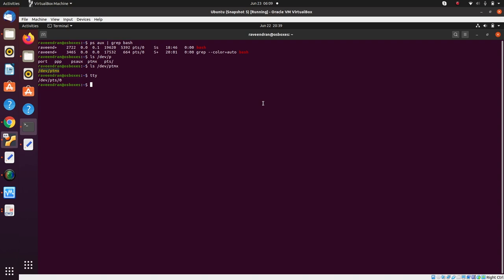Bash is the process leader for this particular session and for the process group. The reason I say that is any foreground process that interacts with the terminal — bash is a foreground process and it's interacting with the terminal here. Any foreground process that interacts with the terminal will have a leader, and the leader of this program will fork itself to launch other programs.